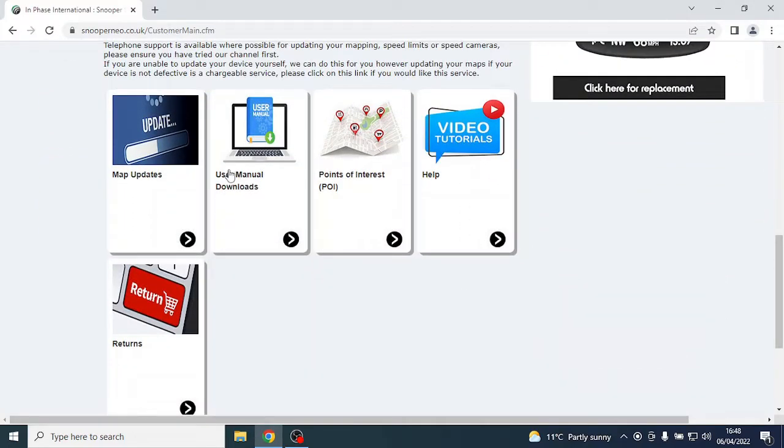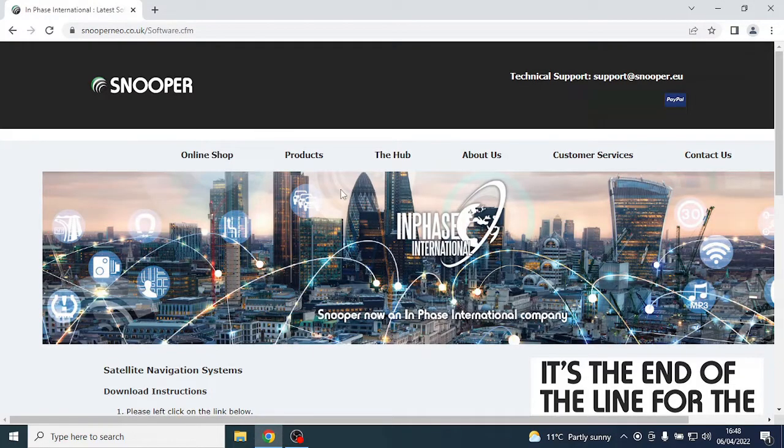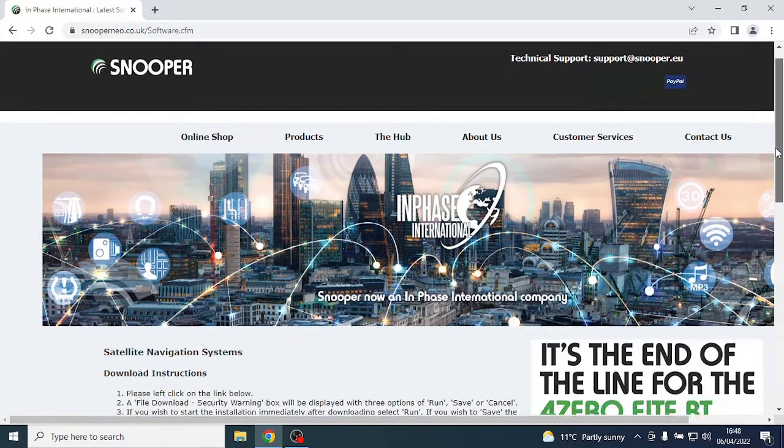Here you will find the downloadable files for your device. One of them will be named Snooper Map Downloader.